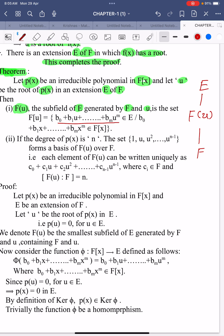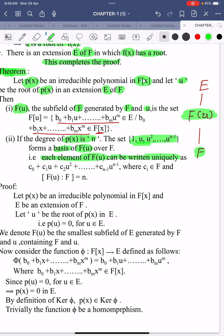F(u) equals the set of all polynomials of the form b₀ + b₁u + ... + bₘuᵐ where b₀ + b₁x + ... + bₘxᵐ belongs to F[x]. Since the degree of p(x) is n, the set {1, u, u², ..., uⁿ⁻¹} forms a basis for F(u) over F. This means it is linearly independent and spans the vector space.